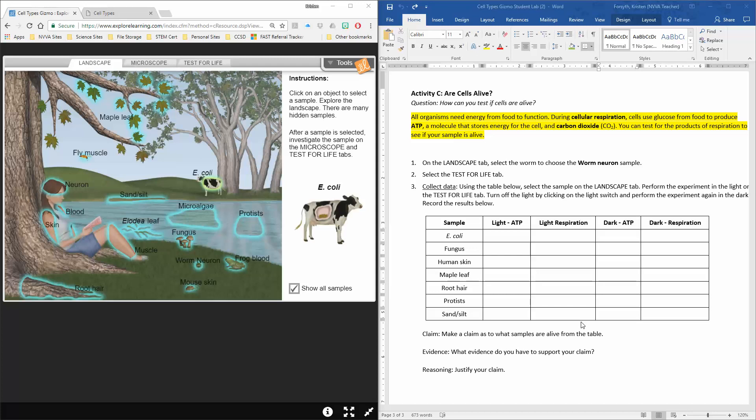Hello biology students! Ms. Forsyth is coming at you today. I am going over how to complete Activity C on our cell types gizmo lab.